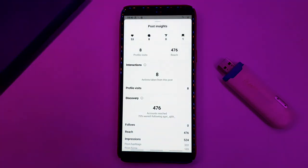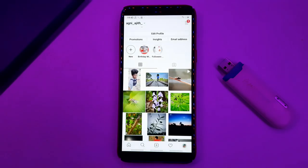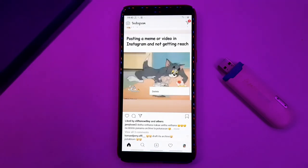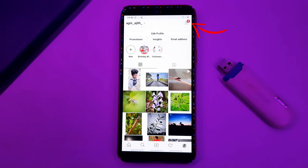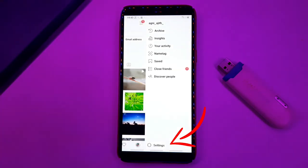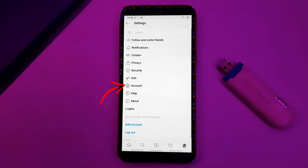You can be active on your Instagram. You can accept your requests. Click on Instagram, then click on Settings.